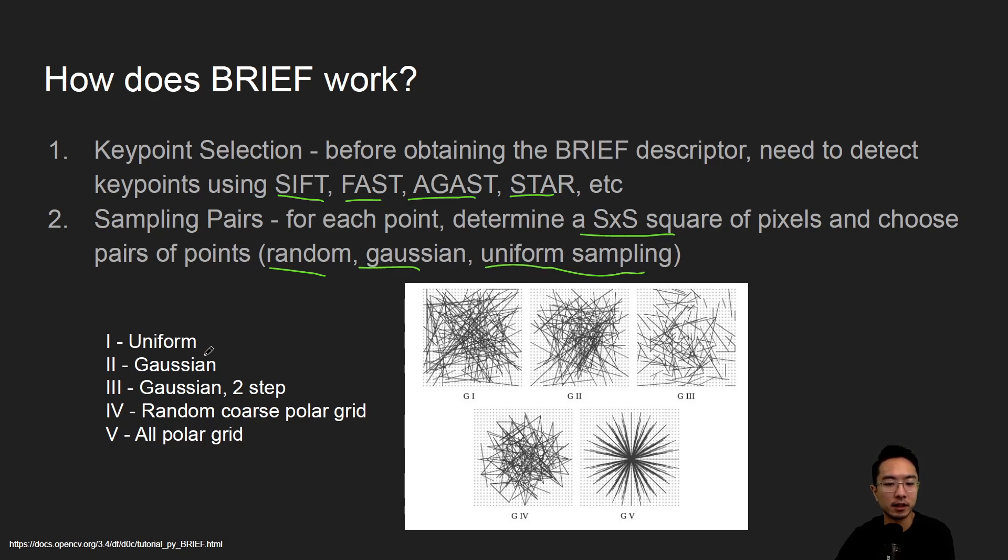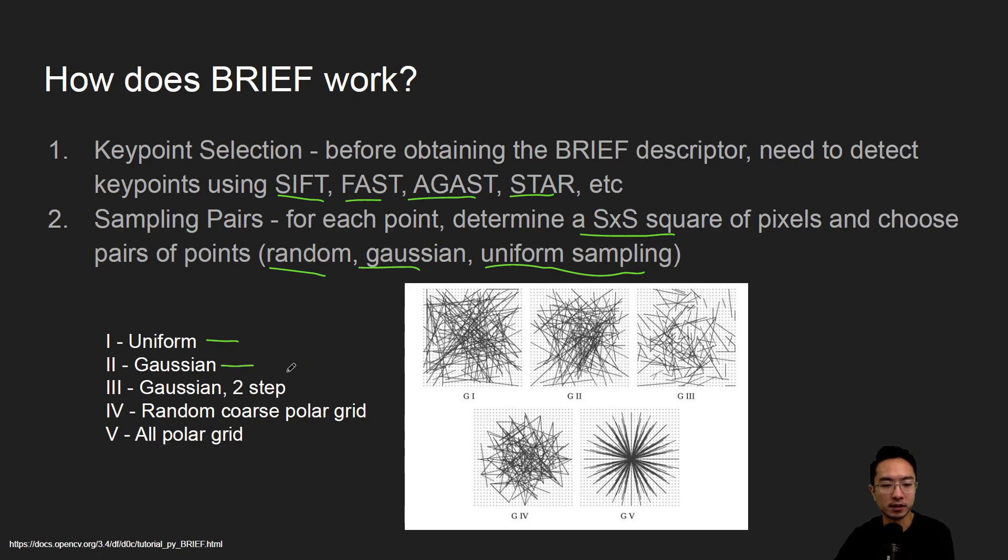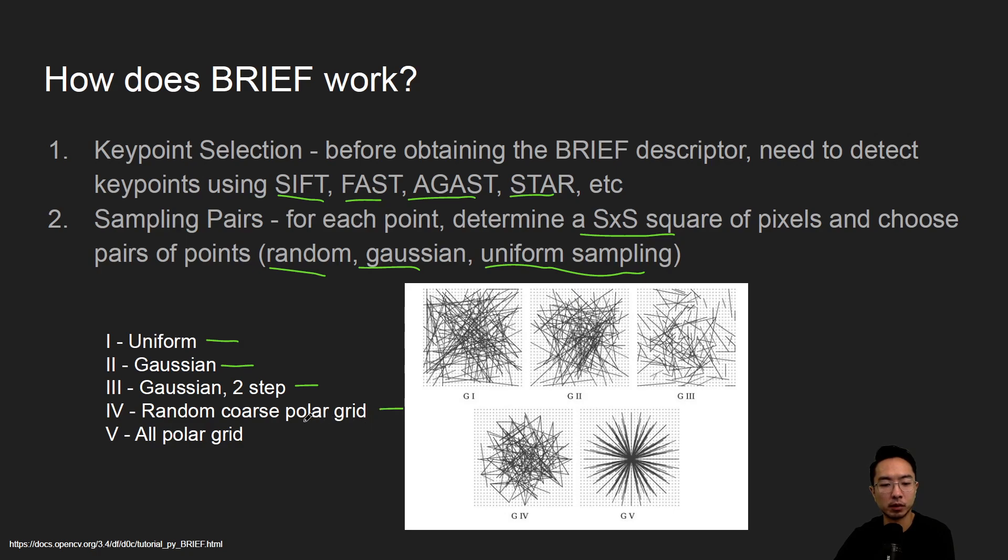So there's five cases I'm showing here in this image from the paper of BRIEF, but the idea is you have the uniform here, which is the first example, Gaussian the second one, Gaussian twice doing two times, and then you have a random over a polar grid, which you can see it looks more star-like, and then you have all polar grid.